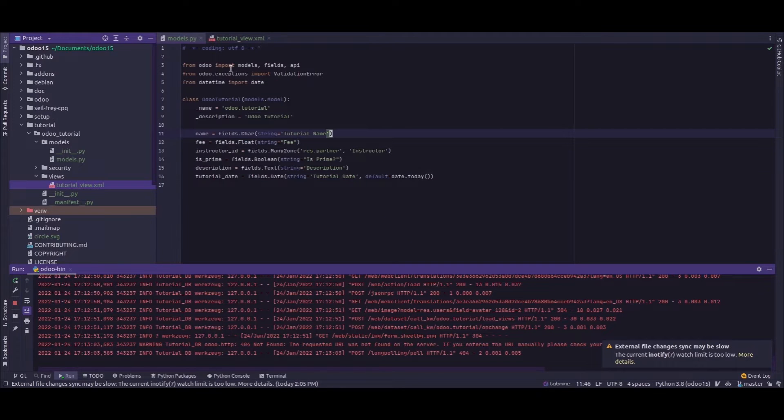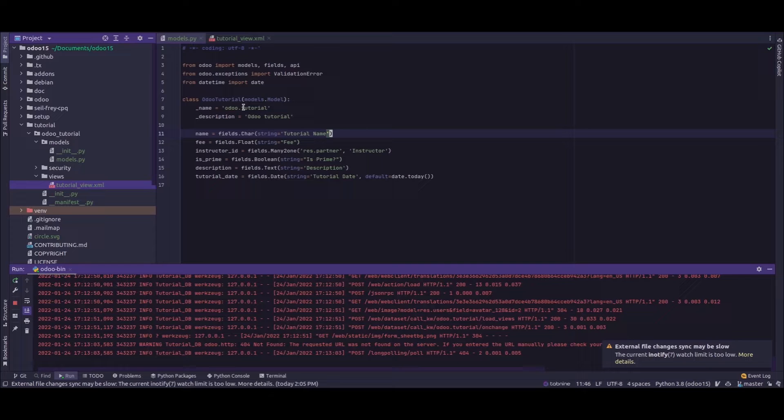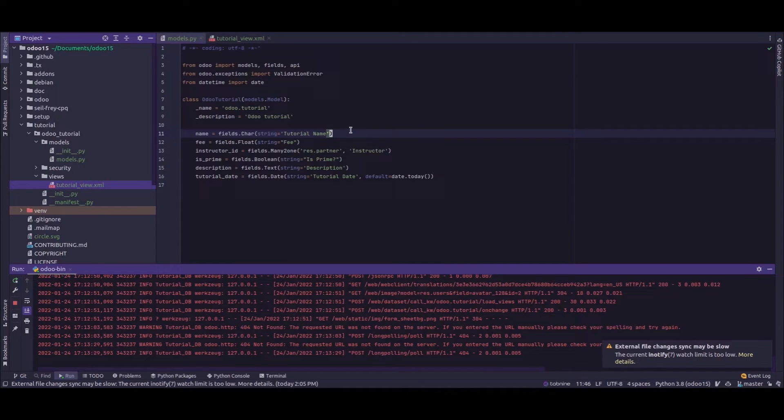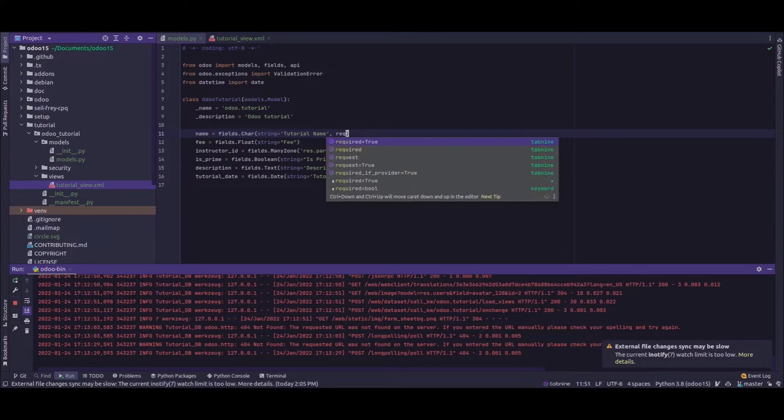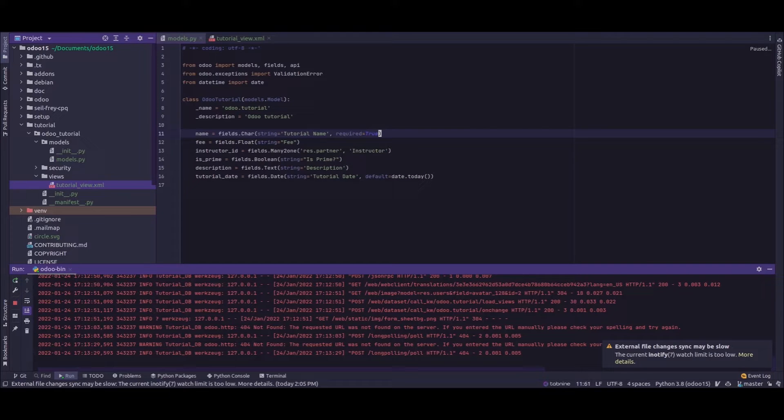For that, I'll be using my custom module, that is odoo_tutorial, in which I have the model odoo tutorial. Inside that model, I need to add the name field as mandatory. So for that, inside the field definition, we'll add a new attribute - that is 'required' - and the value as 'true'.